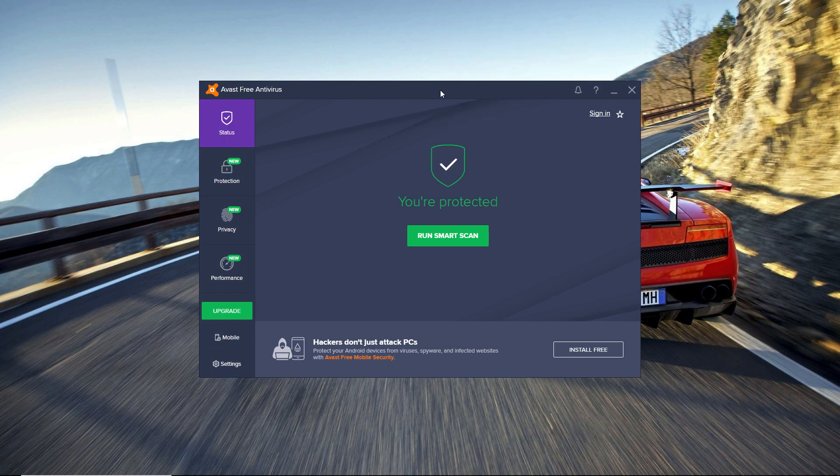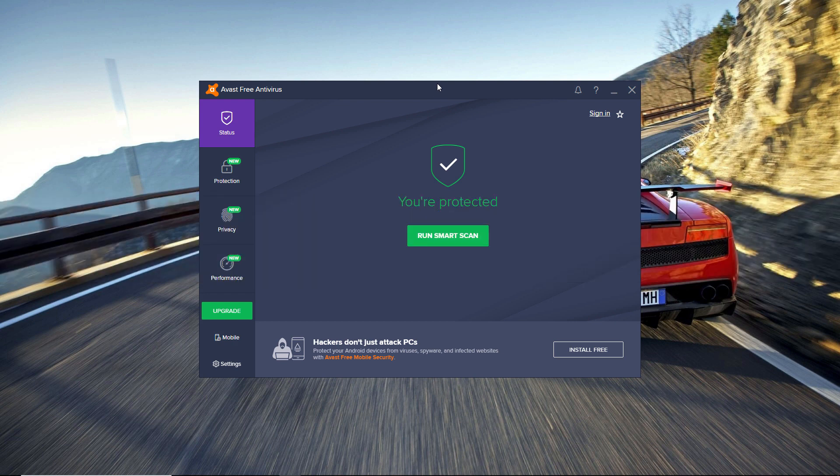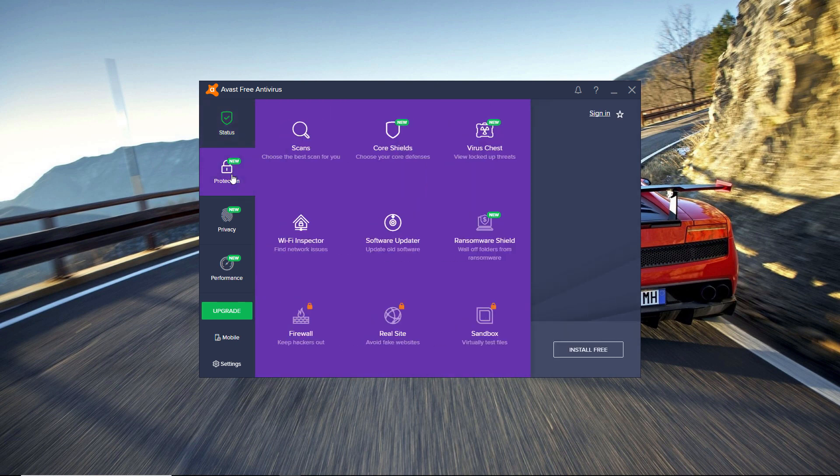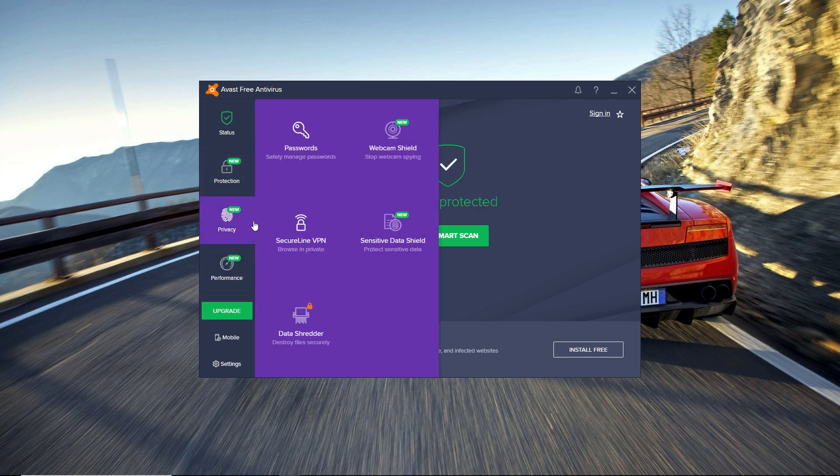Finally, at number 1 we have Avast Free Antivirus. The reason this is number one is not only for virus protection—this thing offers you a lot more. It gives you WiFi protection, software updater, ransomware protection, also has a password manager and VPN connection built-in, and a lot more things Avast is offering for free.